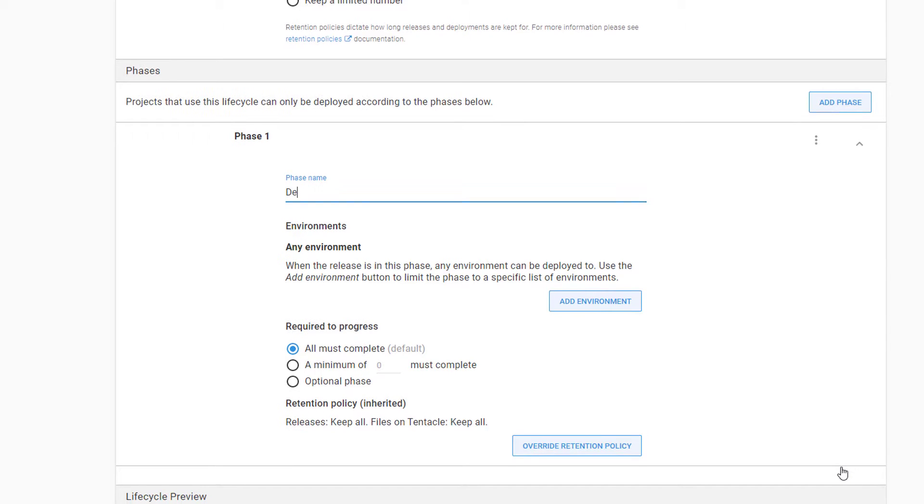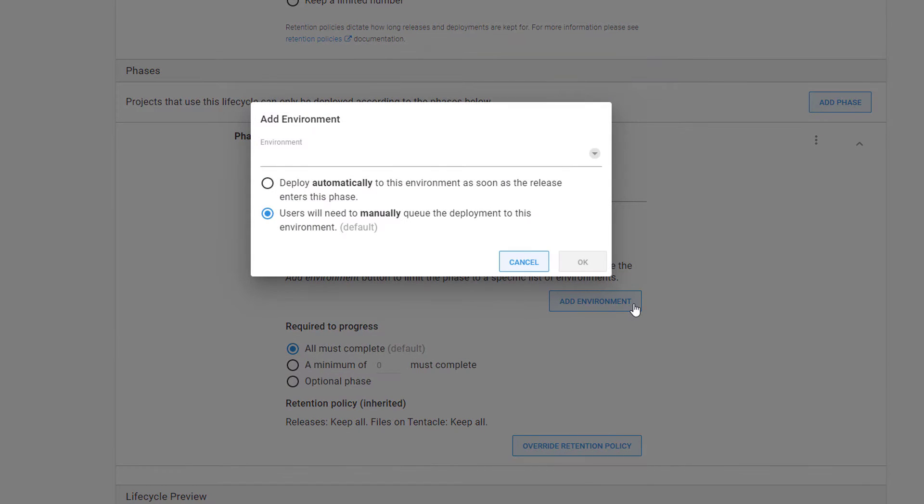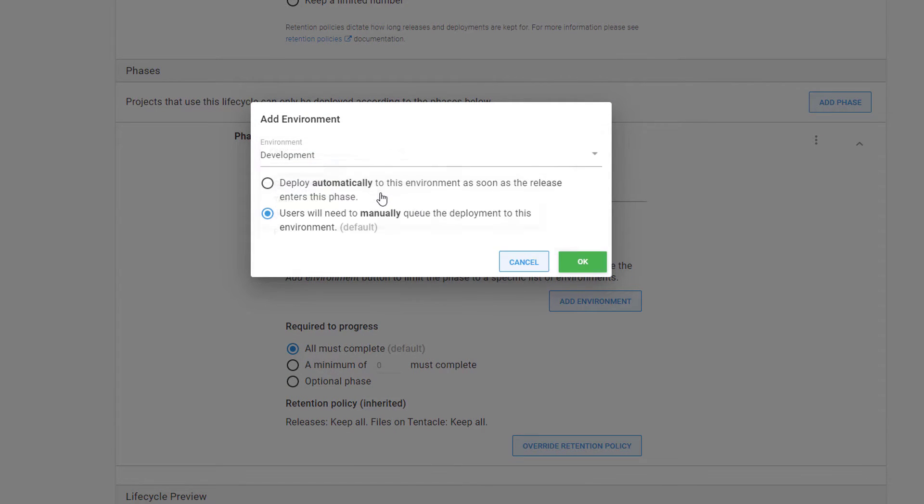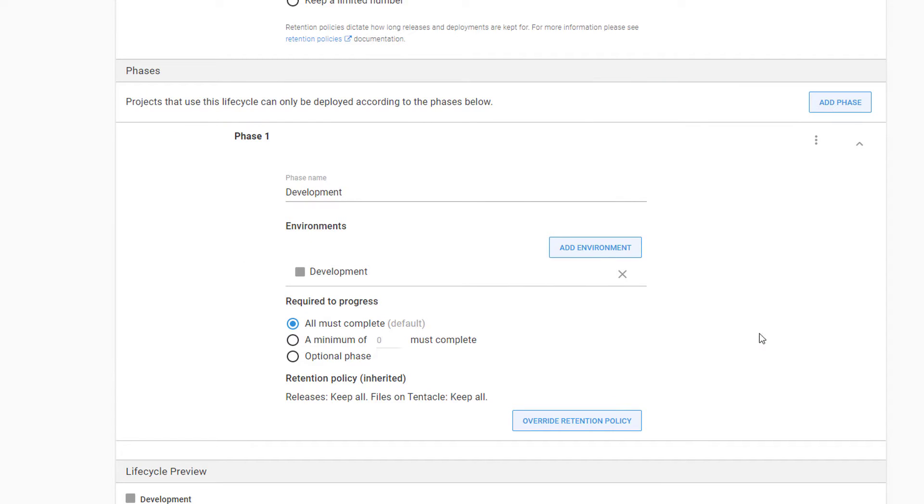We'll click on Add Phase to add a new phase to our lifecycle. This application will get deployed to our development environment first. So we'll type our name and then click Add Environment. Next, we'll select our development environment since that's where we want our deployment to happen in this phase.